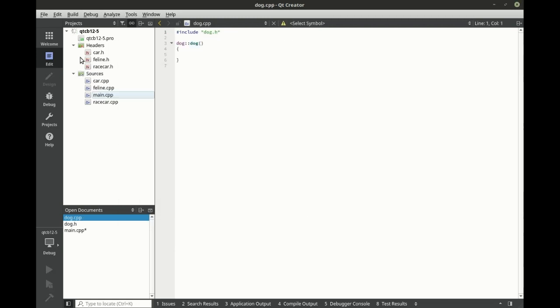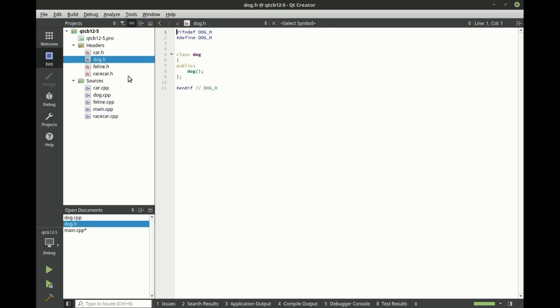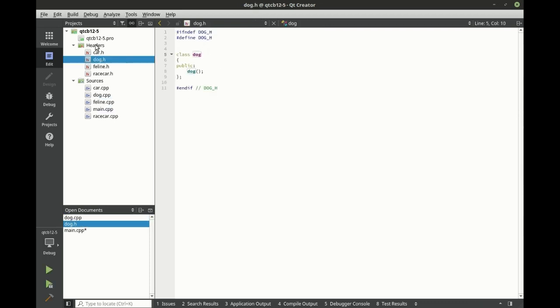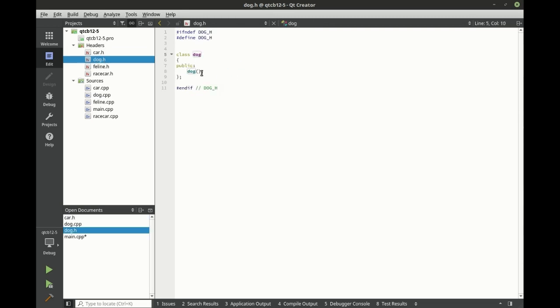So when we look at Dog, as soon as it pops up in here, you can see this is not a QObject. So if we look at Car, it's got the QObject, it's inheriting QObject. Dog does not have any of that.